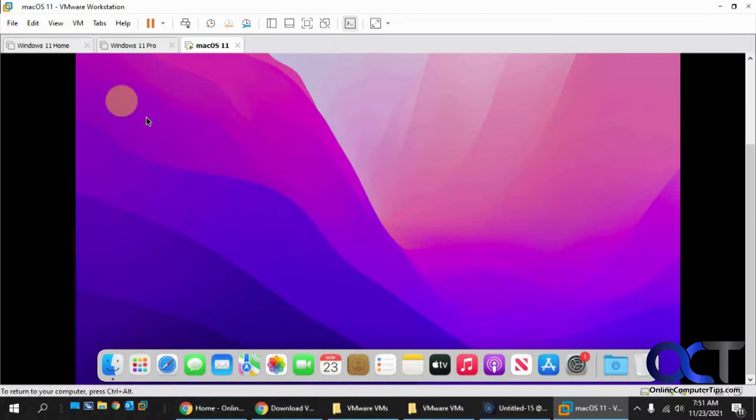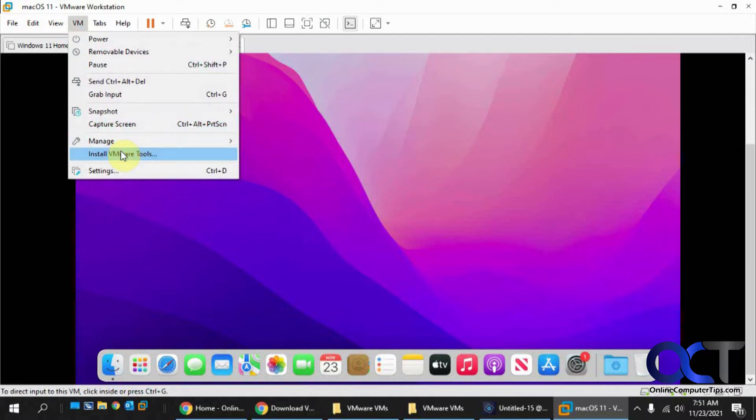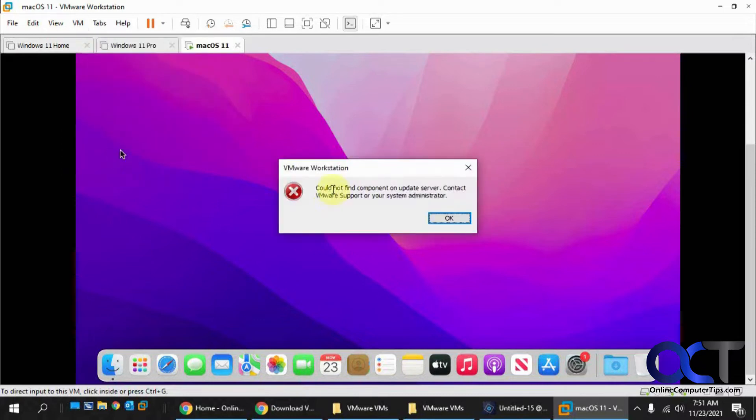Normally what you would do is go up to the VM tab and click on Install VMware Tools, which will mount the installation files in the virtual CD drive. But if you do that here, it says could not find component on update server, contact VMware support or your system administrator.